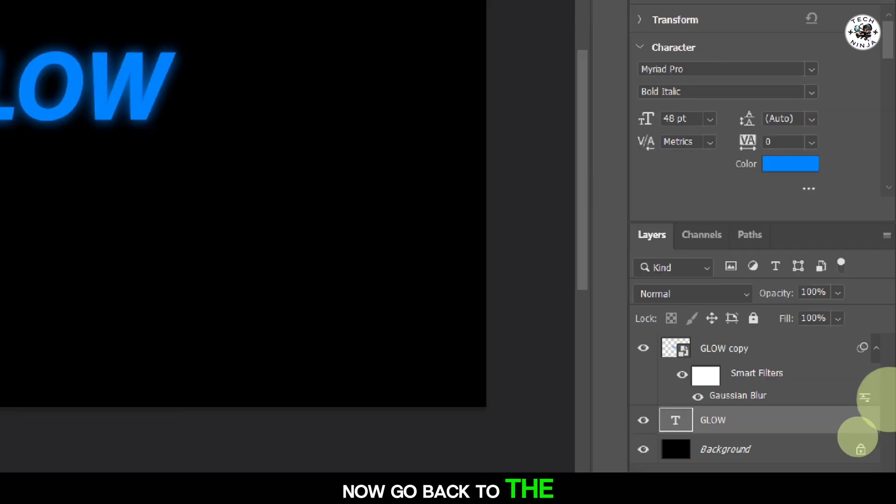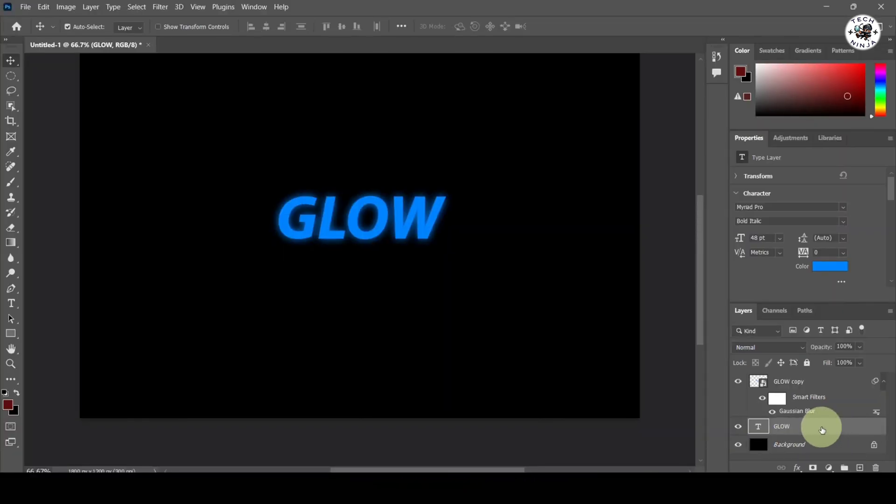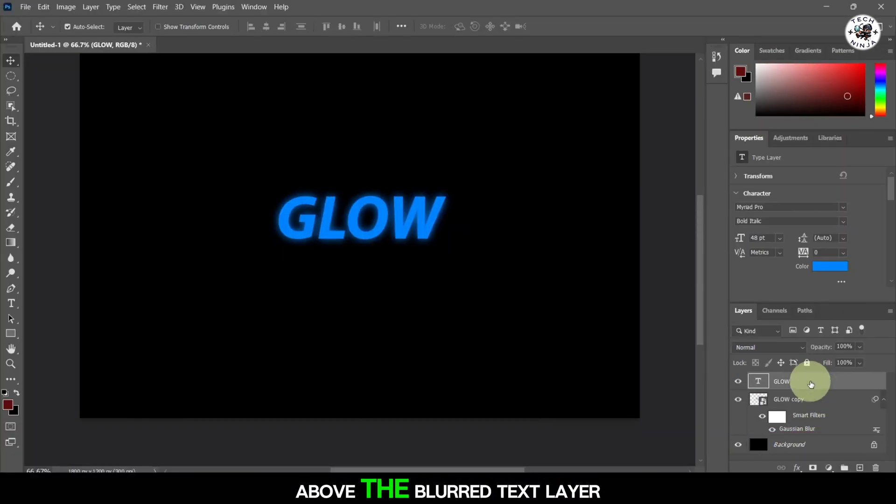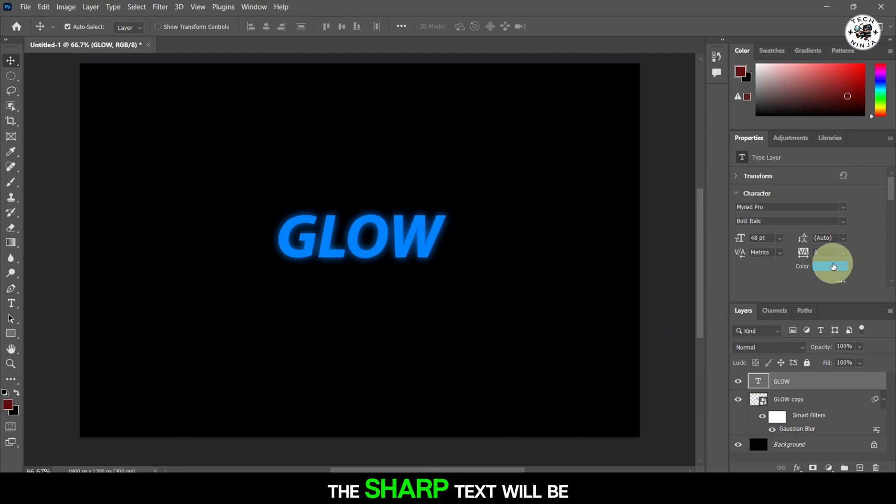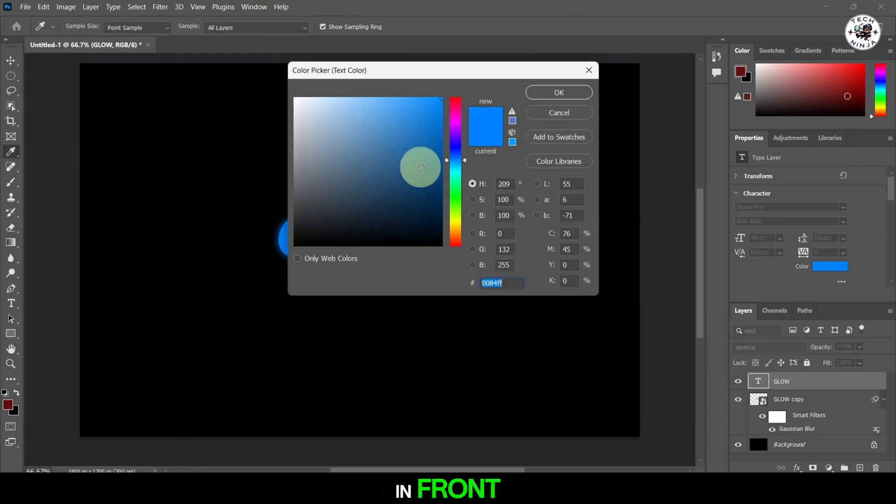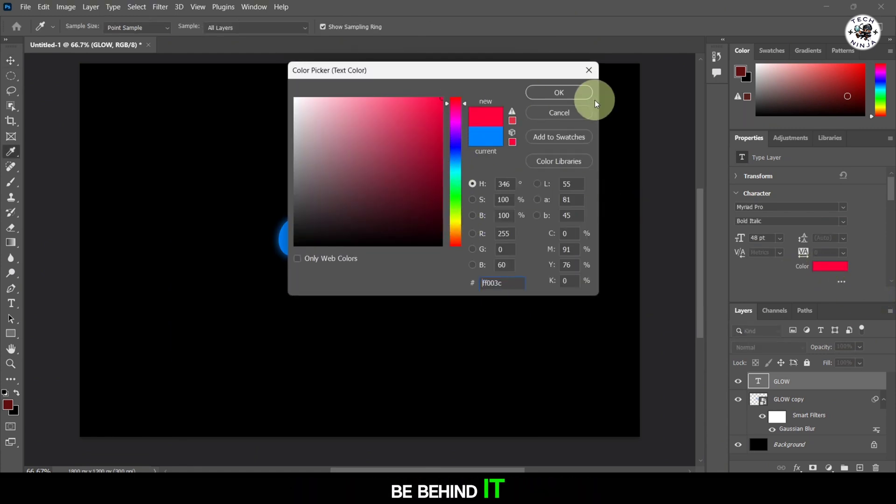Now go back to the Layers panel. Drag the original text layer above the blurred text layer to place it on top. This way, the sharp text will be in front while the glowing effect will be behind it.